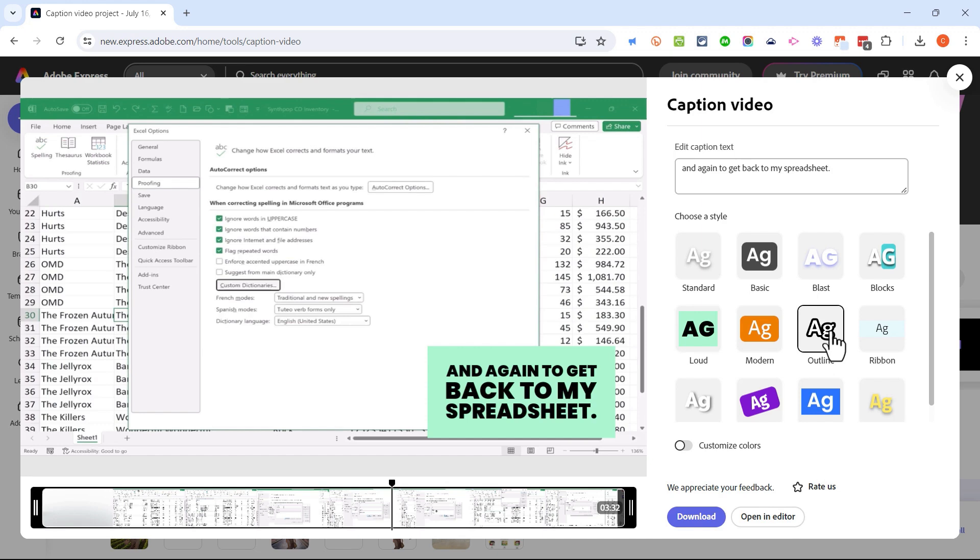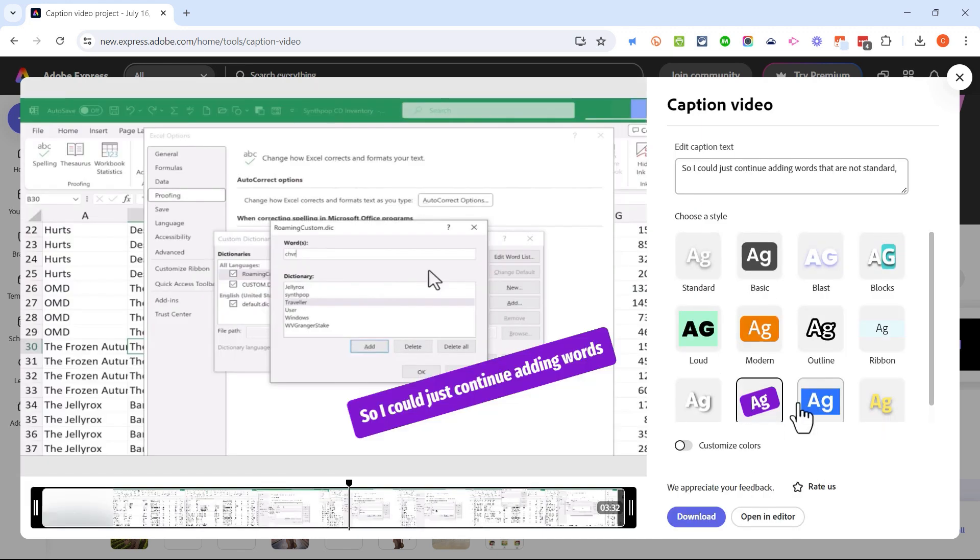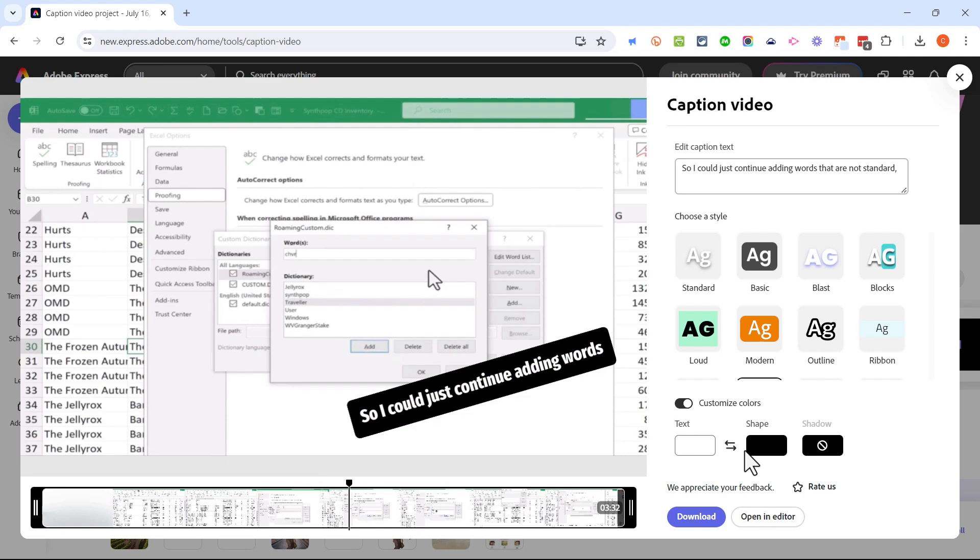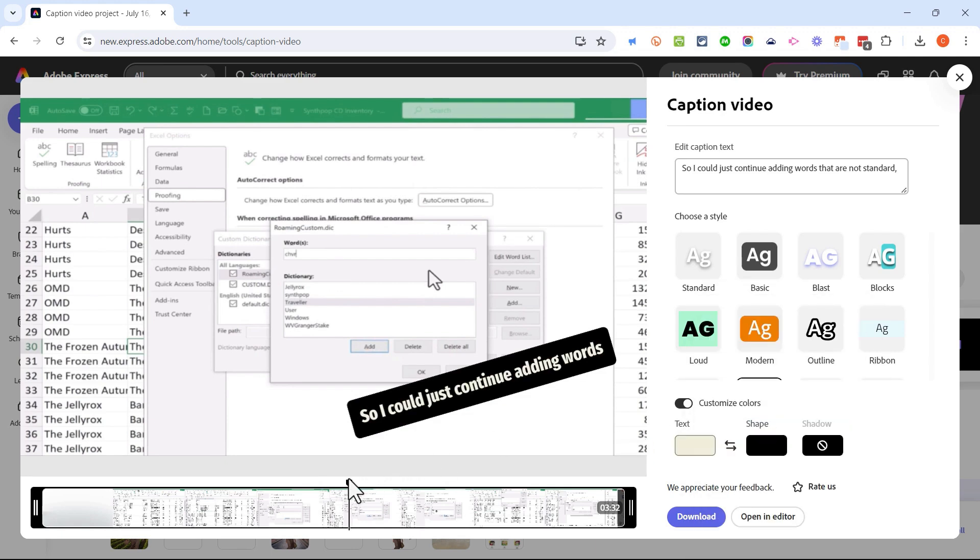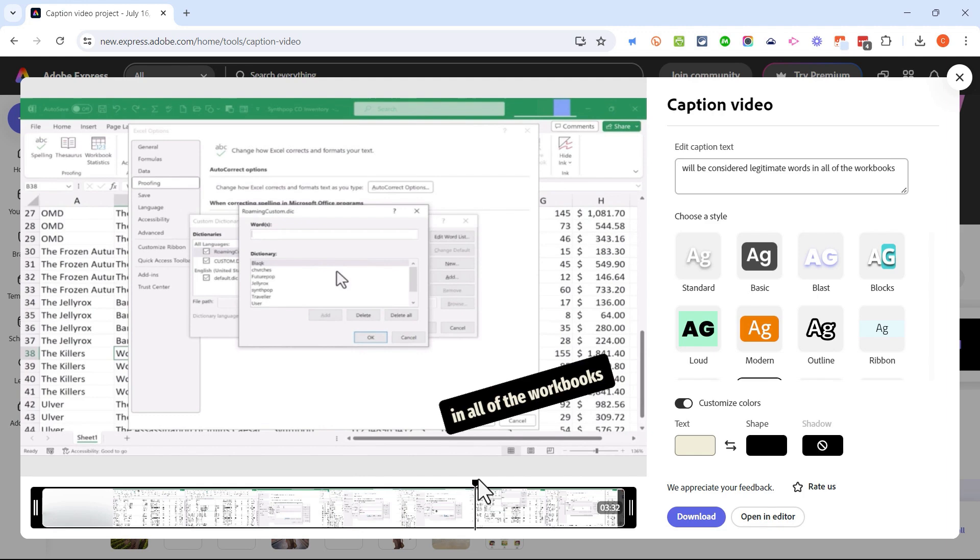We also have many others: some that are very colorful, some that are very simple, some tilted styles and many other options. I can also turn on custom colors and adjust the colors that are used in the captions.